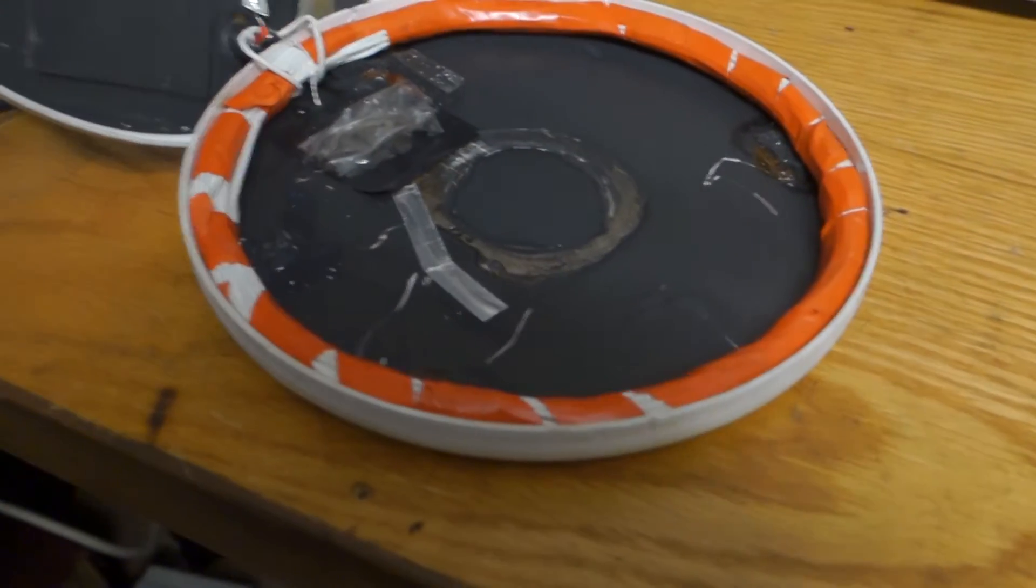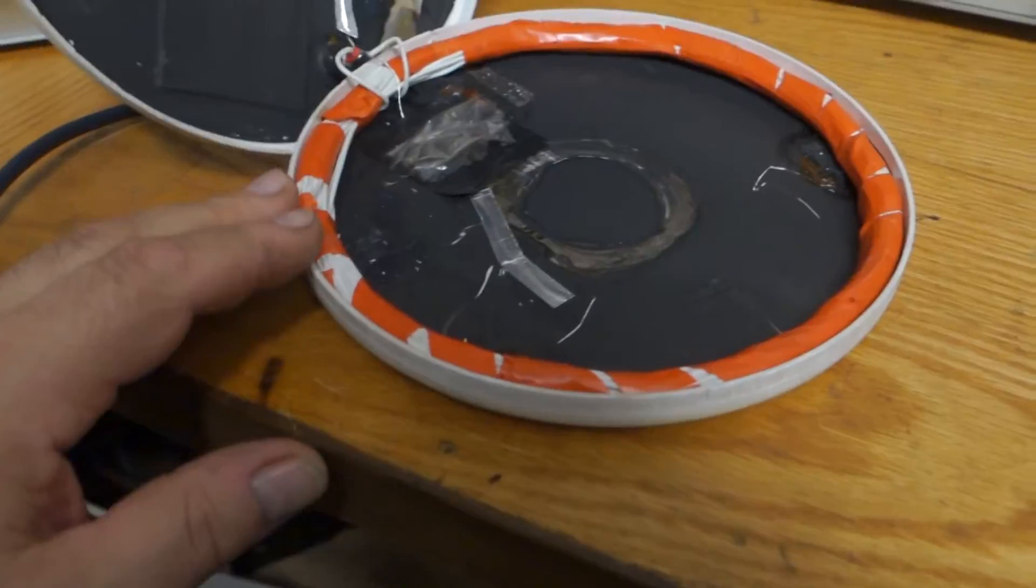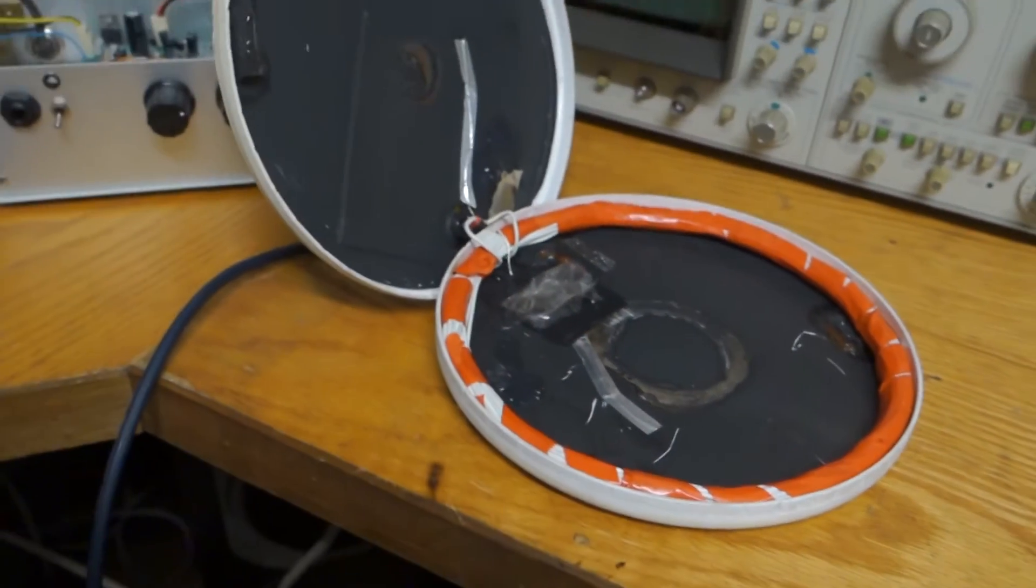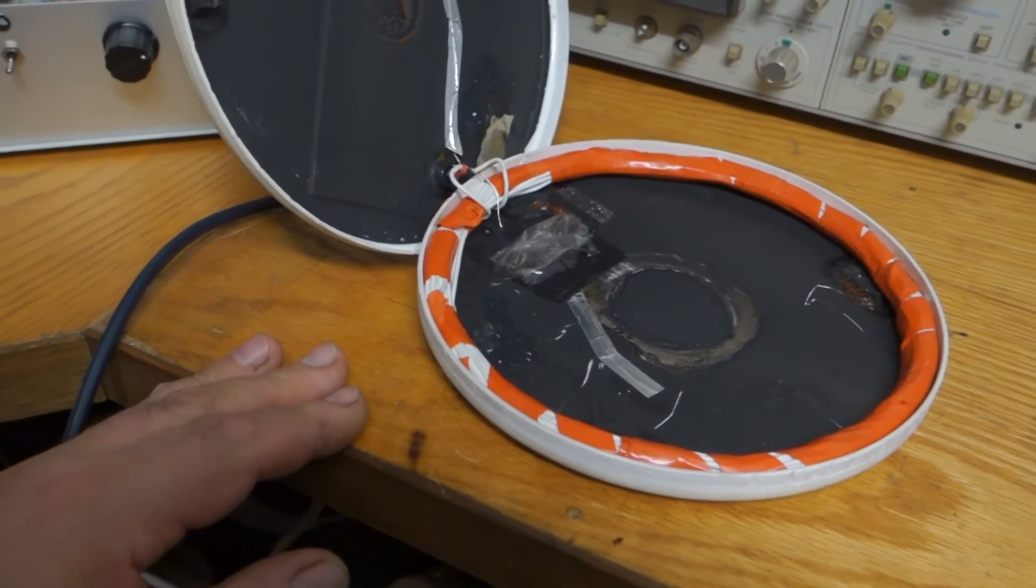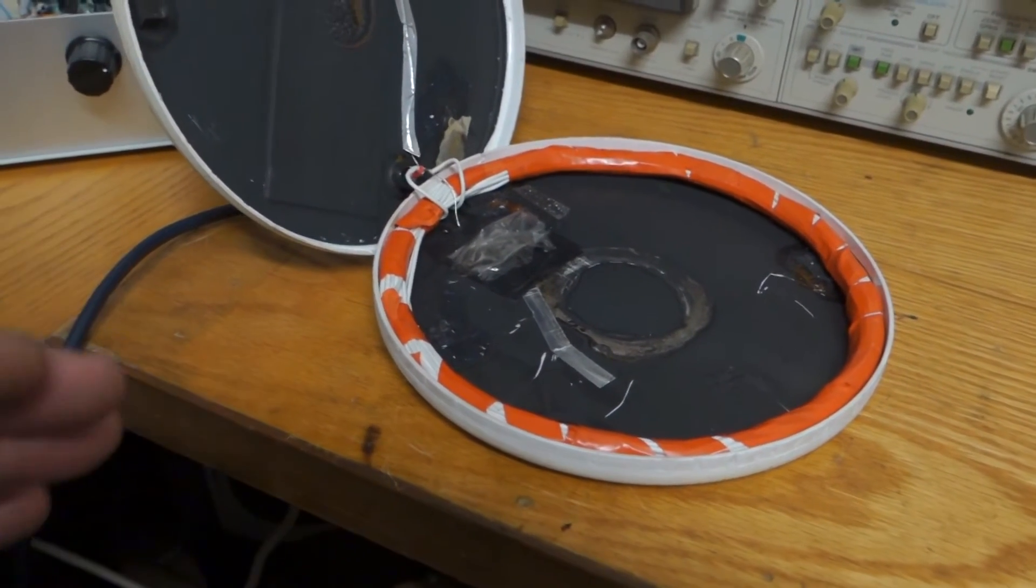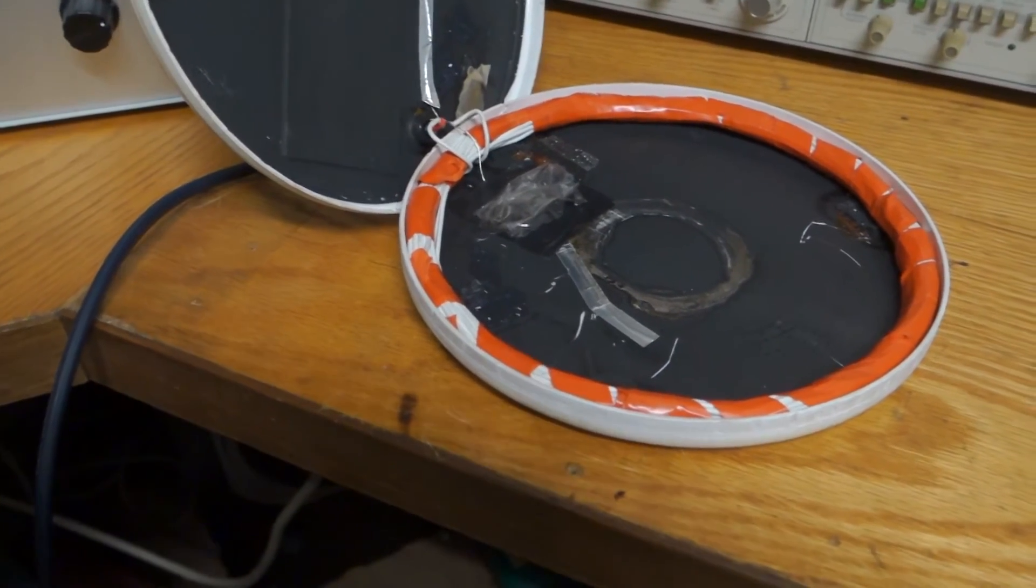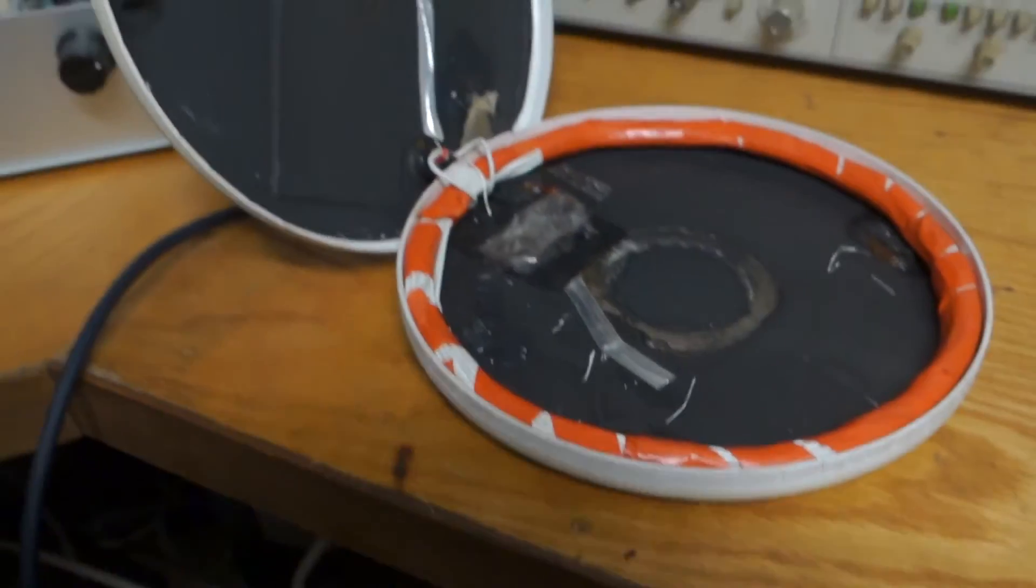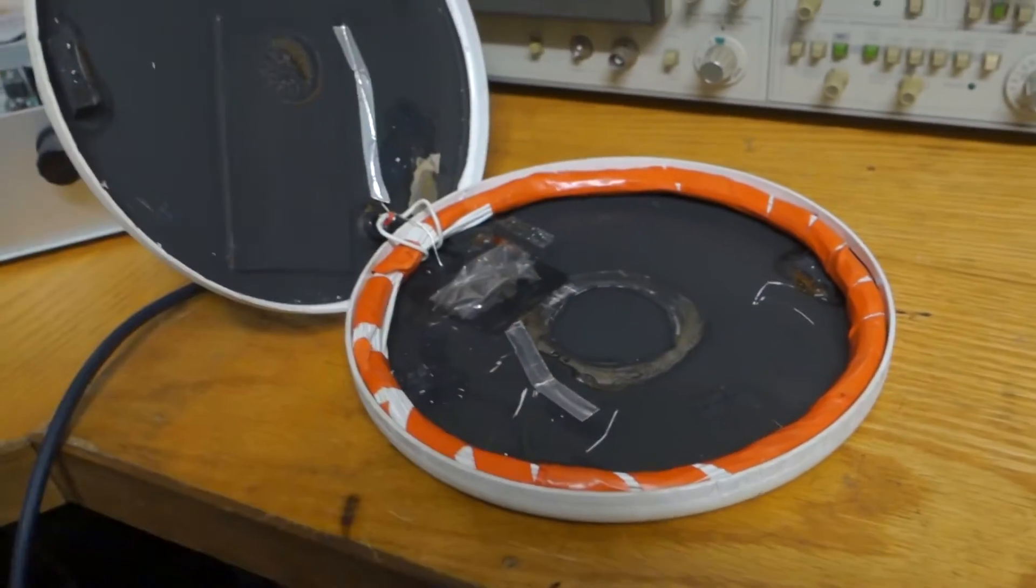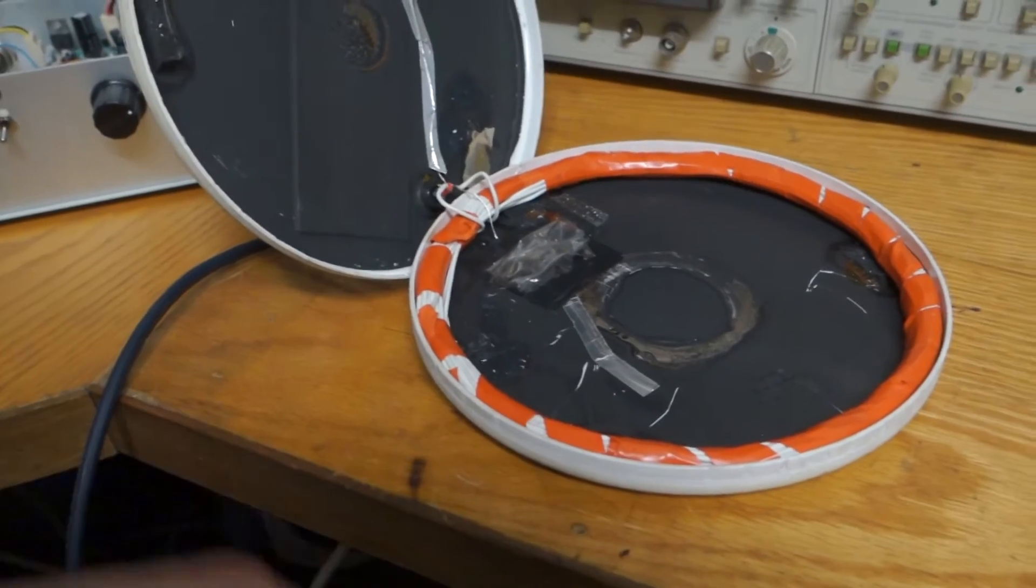With pulse induction metal detectors the coil is very very important. If the coil is not right, doesn't matter how good your detector is, it's never going to work properly. So the coil basically consists of a number of turns of wire with certain inductance and a certain resistance.